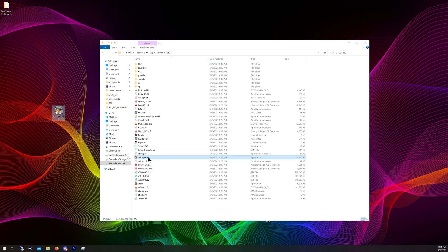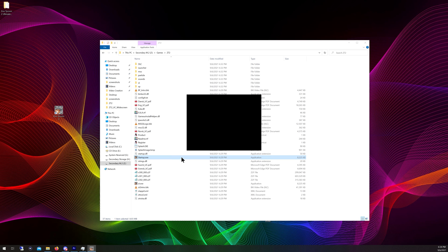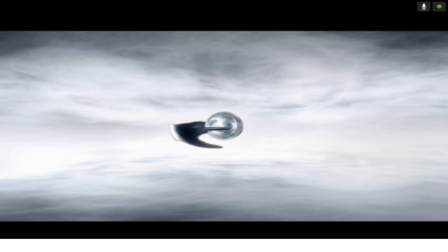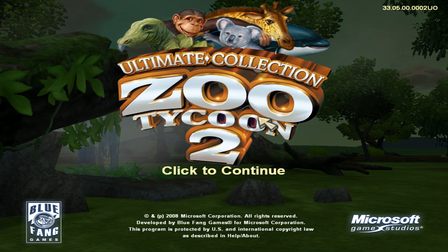Now clicking on that startup.exe shortcut will launch the game. Accept the terms and conditions — you can read through it if you want. The game will load up.